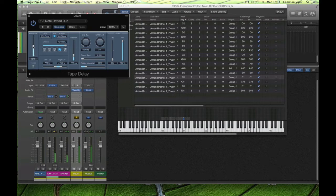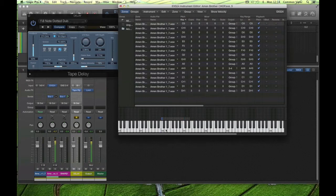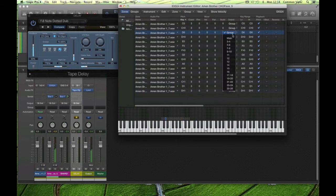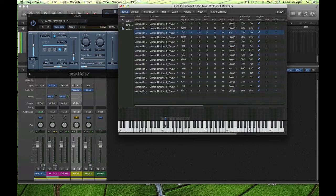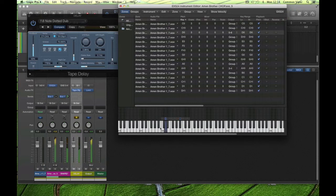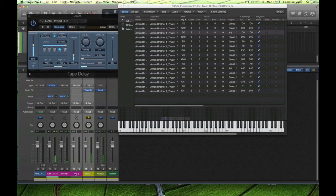Before you know it it's five o'clock in the morning! Let's select another snare and put it out of a different output — five and six. So we've got one snare out of three and four, and another one is going to be out of five and six. Select a new aux channel for that snare by pressing the plus sign on your EXS instrument on the mixer page.